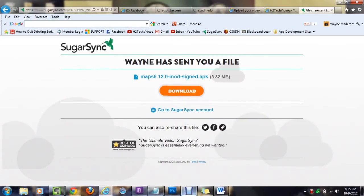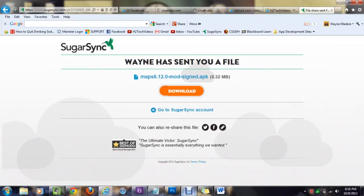All right, so this is part two of how to download Google Maps onto your Kindle Fire HD, and this is the video if you are watching it from your computer and watching it through what you need to do to get to your Kindle.